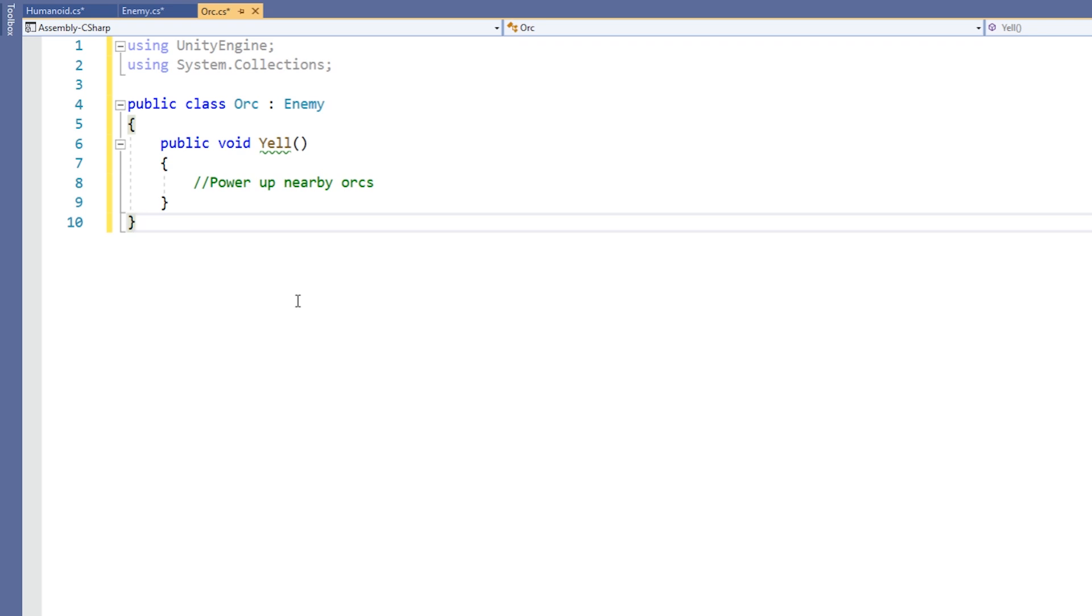What we effectively need to do is override the parent version of the yell method in each of the child classes.